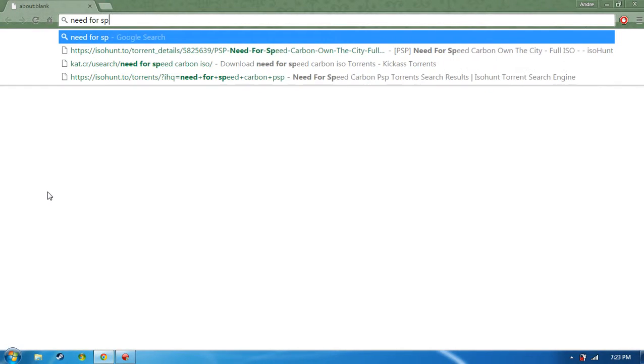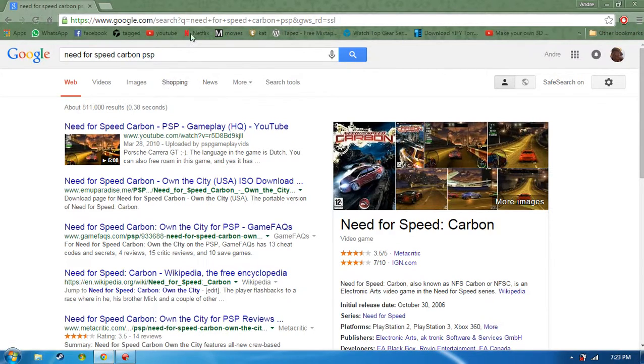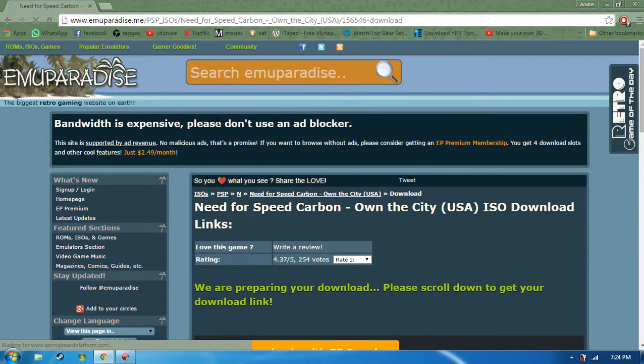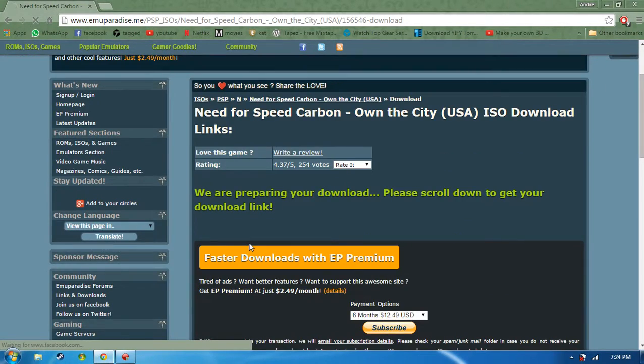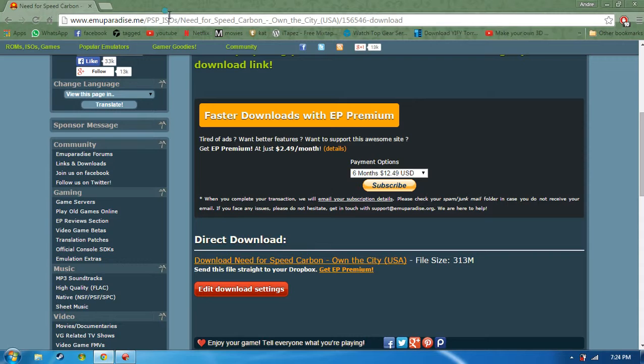You can either Google it — Google a game ISO file PSP — so it would be something like 'Need for Speed Carbon.' You just do whatever you want, just Google it and click download. But that's not my style; I'd rather torrent the file.